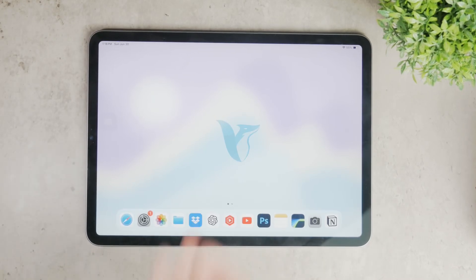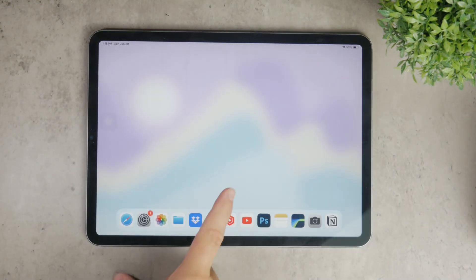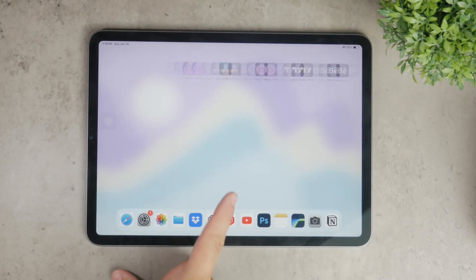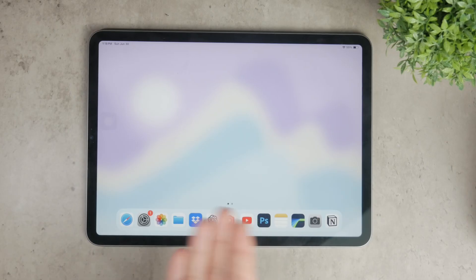Hello everyone and welcome to Foxtech. Today we're going to talk about how to add a cursor to your iPad.